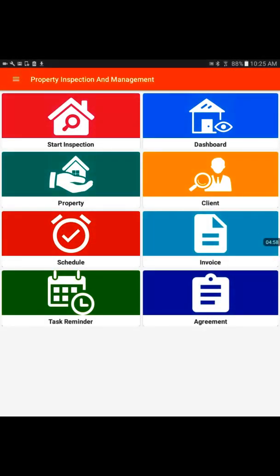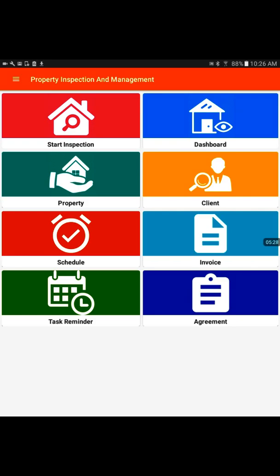This is the very first home screen of the application where we see eight different icons which have clear definition what each does. Before we start further in the app, we need to make sure we provide two basic information about the inspection company and settings like how I would like to do it.